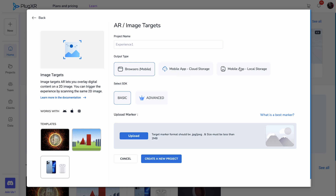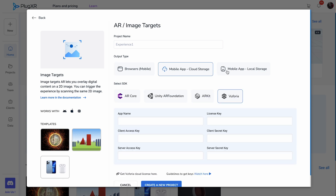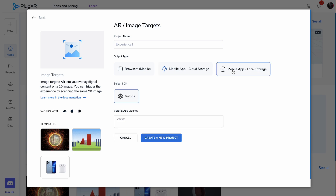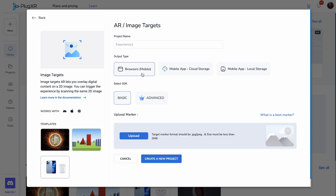We offer three output types to craft an AR image target experience: mobile browser, mobile application with cloud storage, and mobile applications linked to local storage. You can choose an image under 2MB as the trigger to initiate your experience.